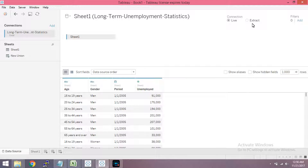If you have a live connection or extract connection, we can get a new run. If you have a new run, we can drag and drop.